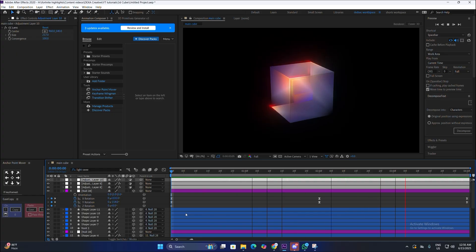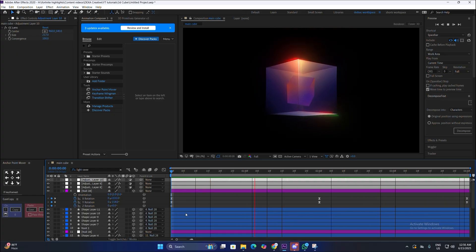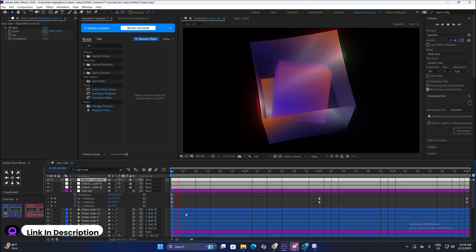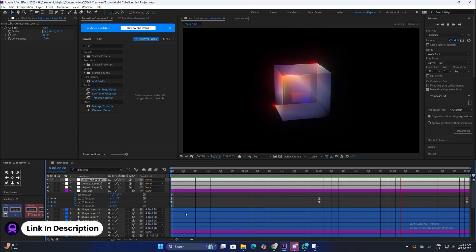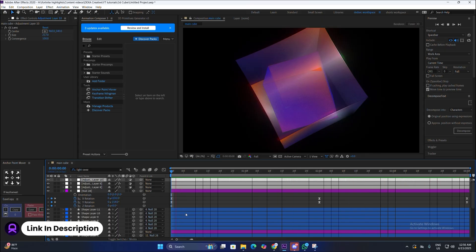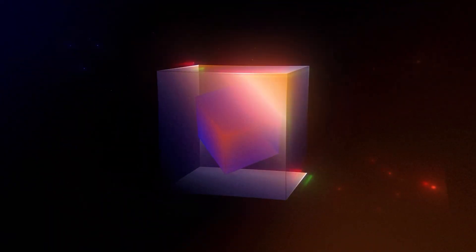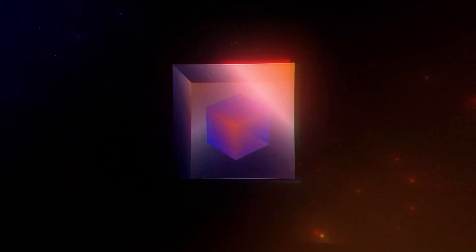The animation is basically done and it looks really good. If you enjoyed this tutorial, make sure to like and subscribe. All the assets and project files will be available in my Discord server, linked in the description. If you have any specific questions, you can ask me in my server.